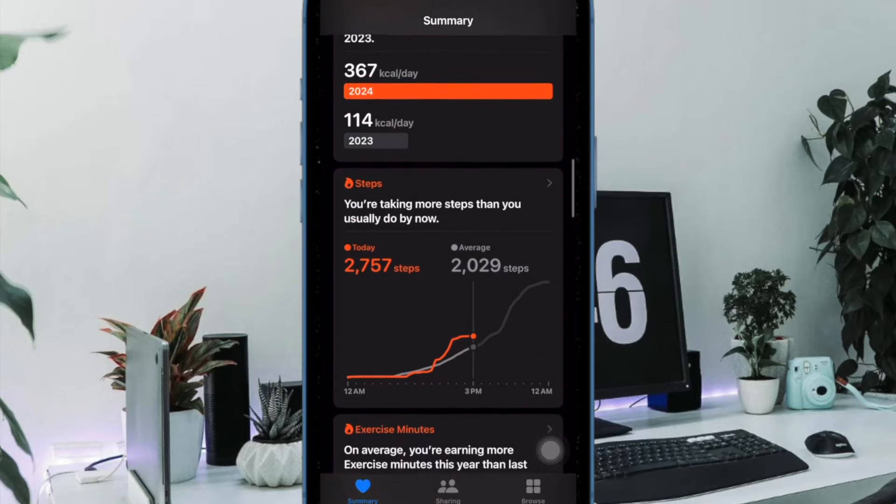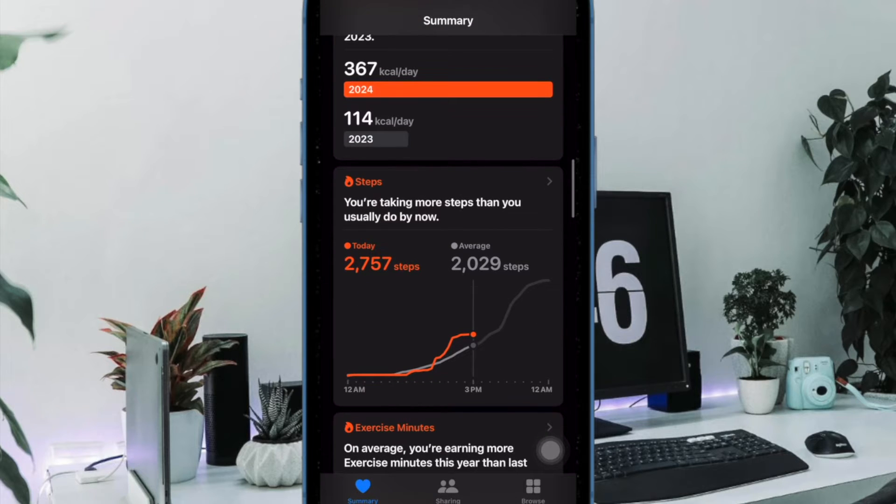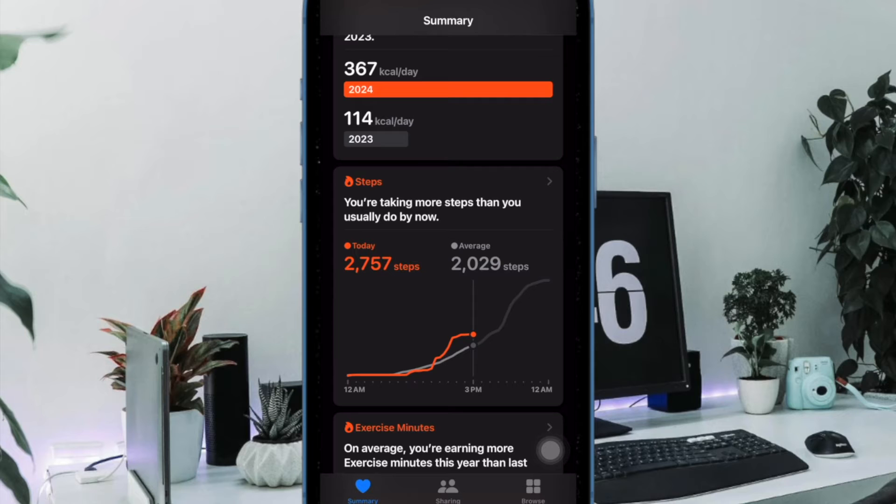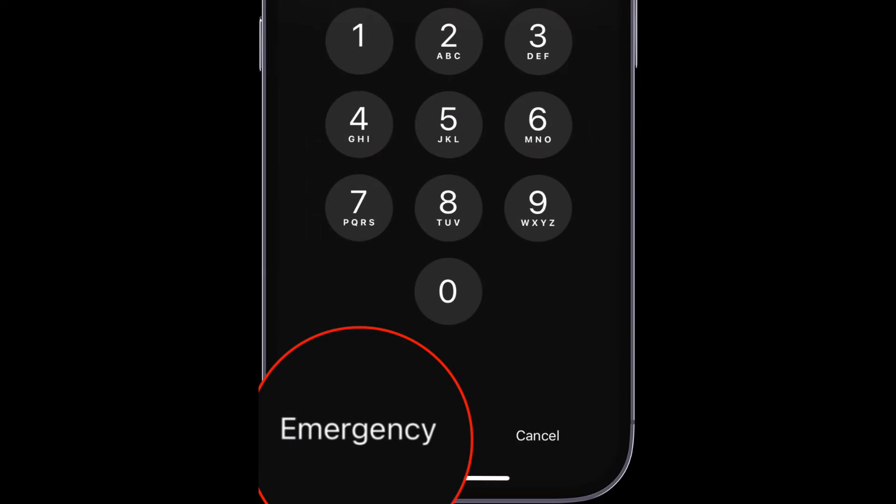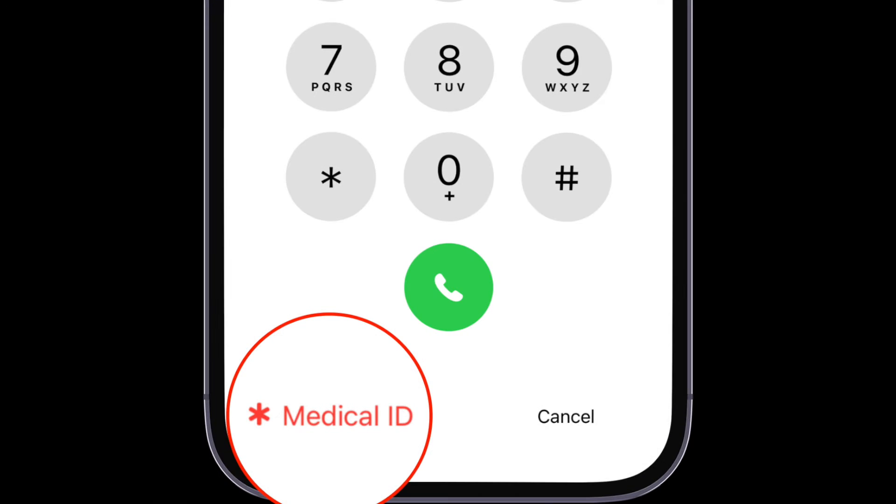Apple's Health app allows you to set up and use a medical ID. By default, anyone can view your medical ID by tapping on emergency and selecting the medical ID on the lock screen.